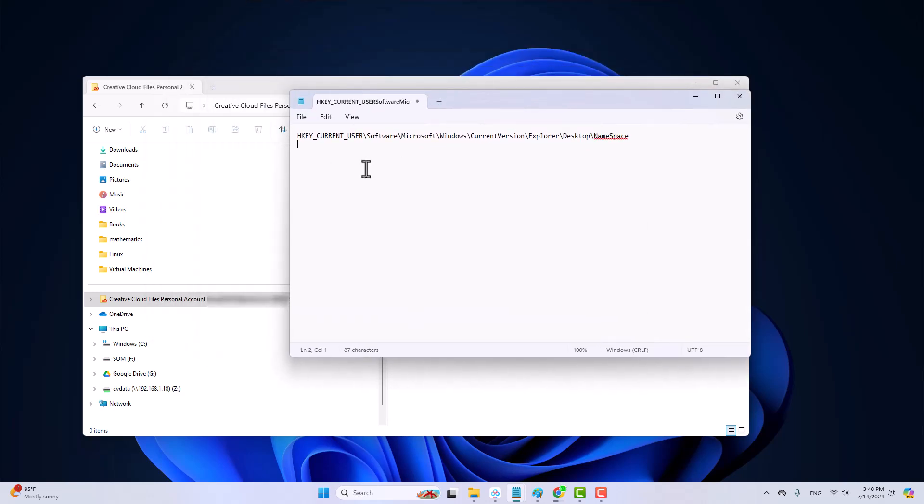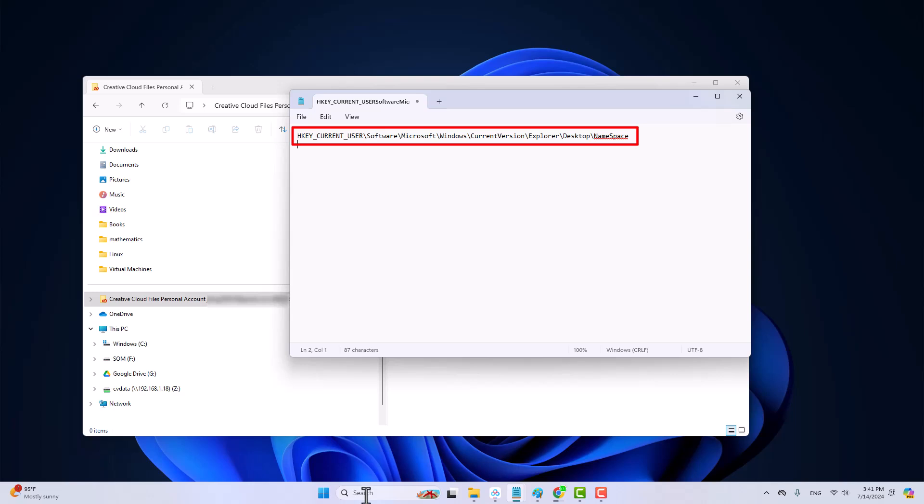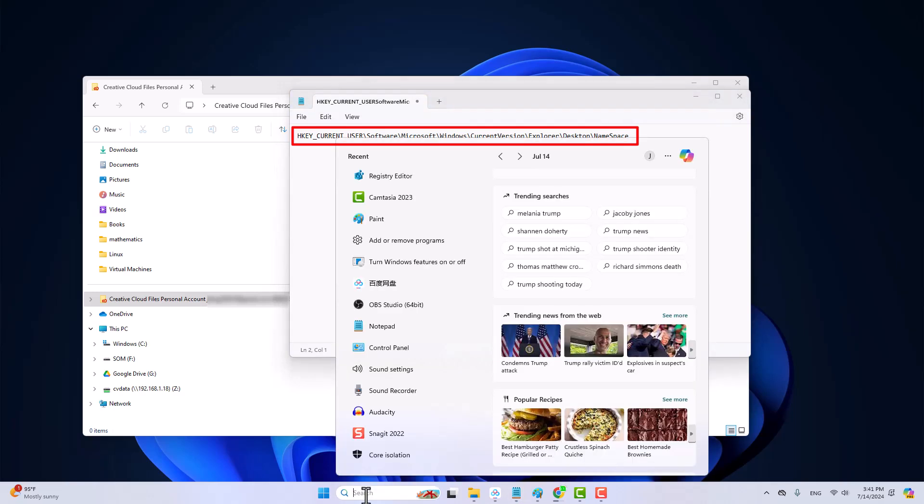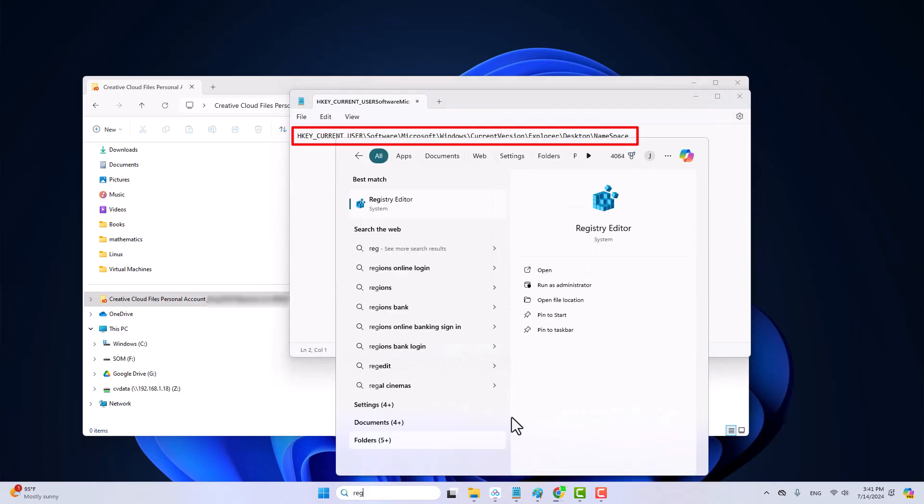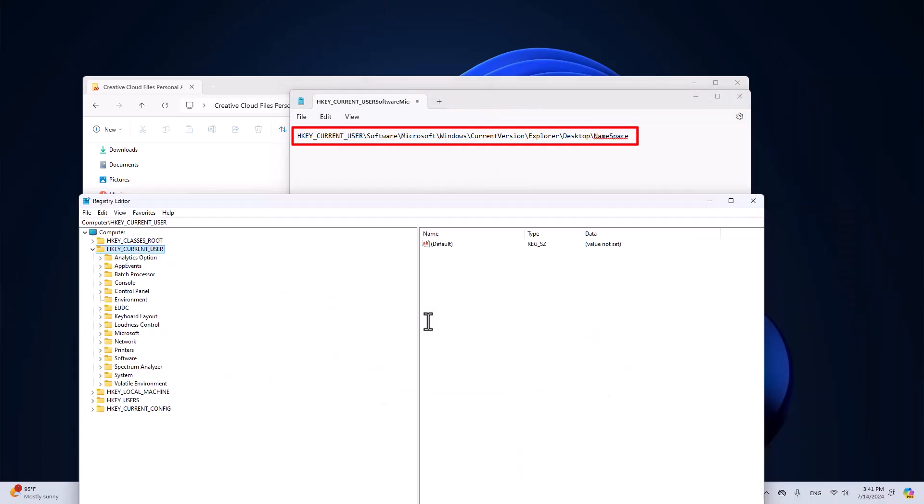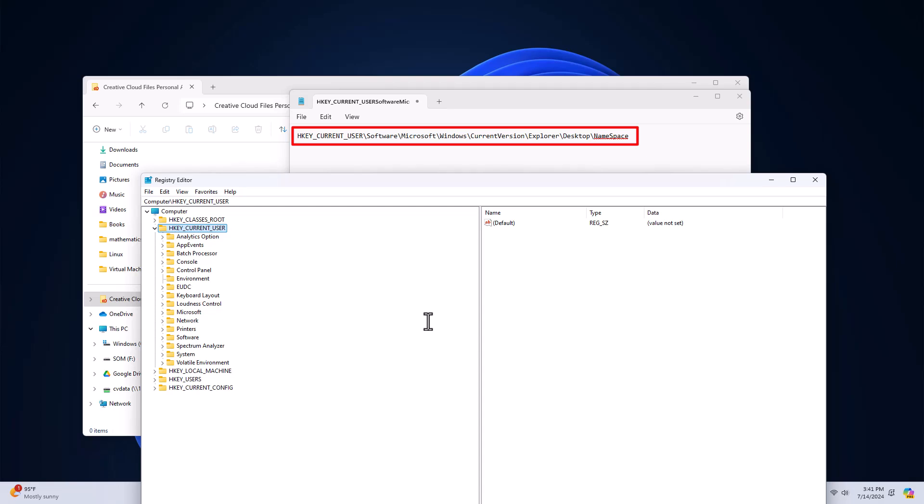You need to use the registry editor to navigate to this folder and delete the key for the Creative Cloud. Here is how to do that. I'll just run registry editor. Then just follow this path to navigate to this folder.